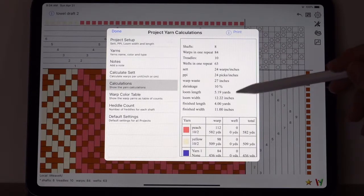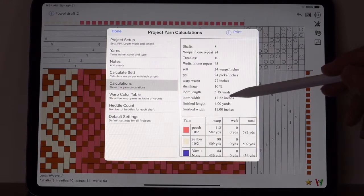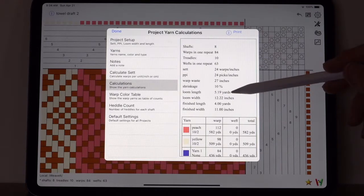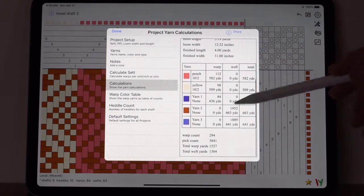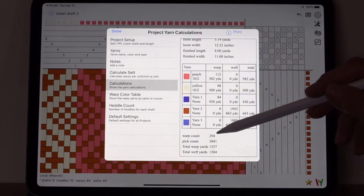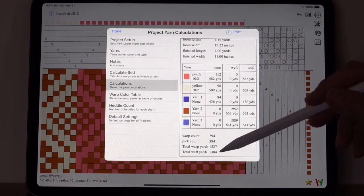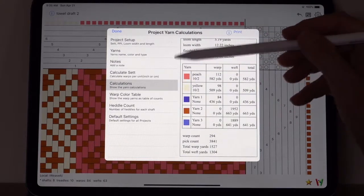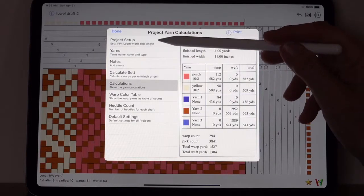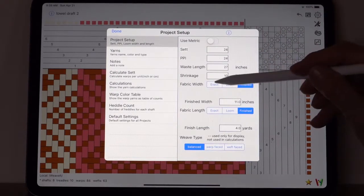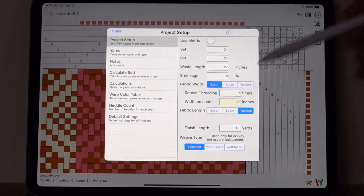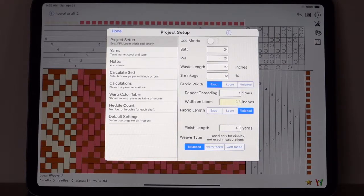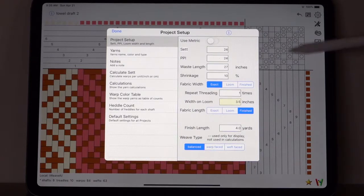When I look at the calculations, it adjusted these values. Now you see the finished length is four, the finished width is 11 inches. But in order to get that 11 inches, you need to set it with about 12 and a quarter inches, and the length has to be about five and a quarter yards. And that adjusts the warp count, it adjusts the pick count, and it adjusts your yardage that you're going to need for each one of these colors.